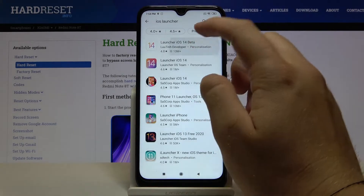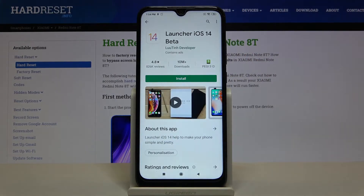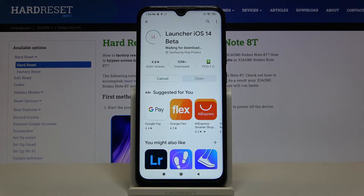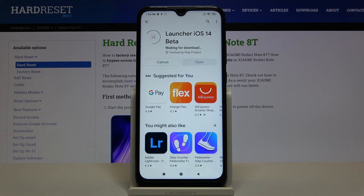You have to get this application from the Lutin developer, so right now just install and wait until it's finished.